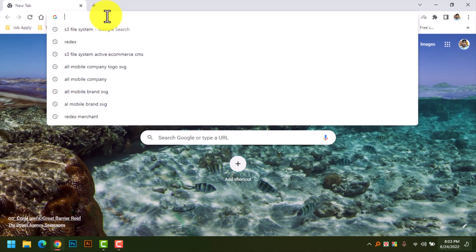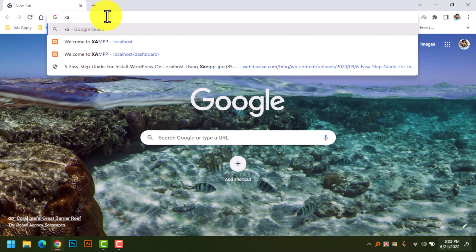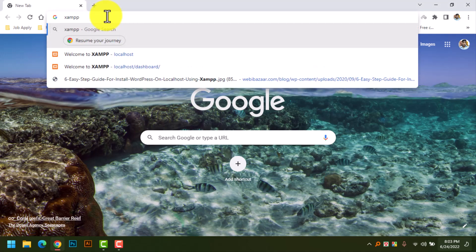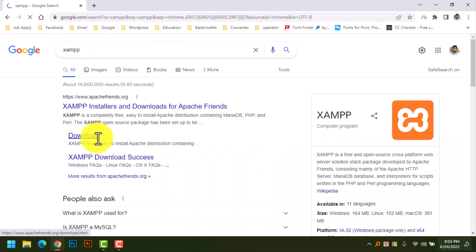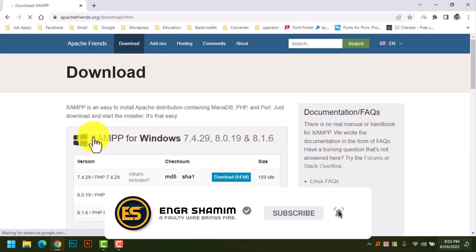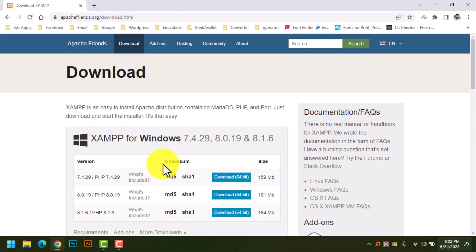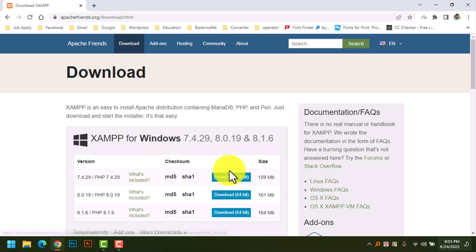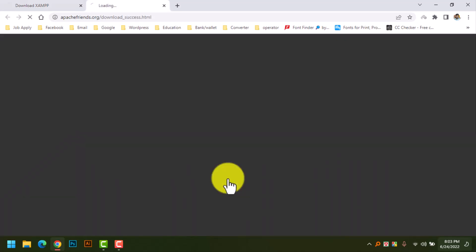Search for XAMPP and go to the download button. Download the latest version of XAMPP. My configuration is 64-bit, so I can download this 64-bit version. Okay, now downloading.